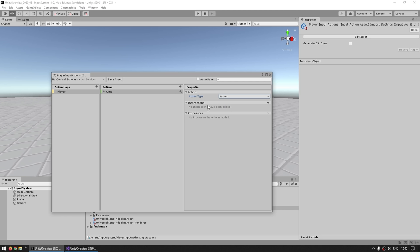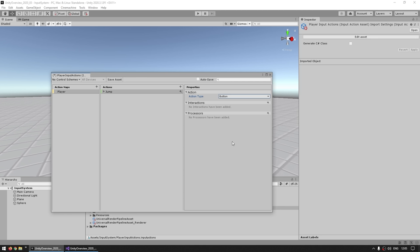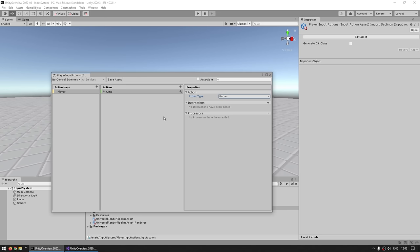Then we have Interactions — the various ways we can interact with an action of this type. For a button you've got the Hold, Multi-tap Press, and so on. If you just want a basic button press, you don't need to add anything — that's the default. And finally, Processors — this is how you can apply some processing to this specific action itself. This is more useful when dealing with joystick inputs for having a dead zone and so on, but we'll see that in a bit.